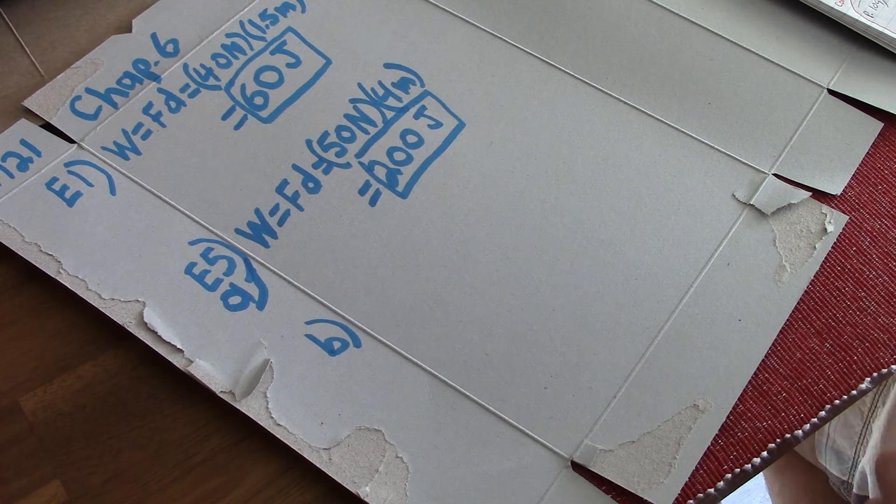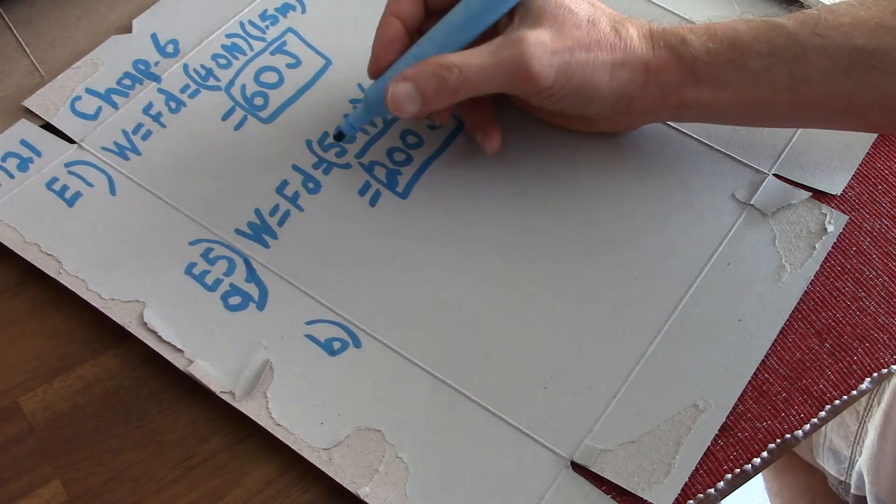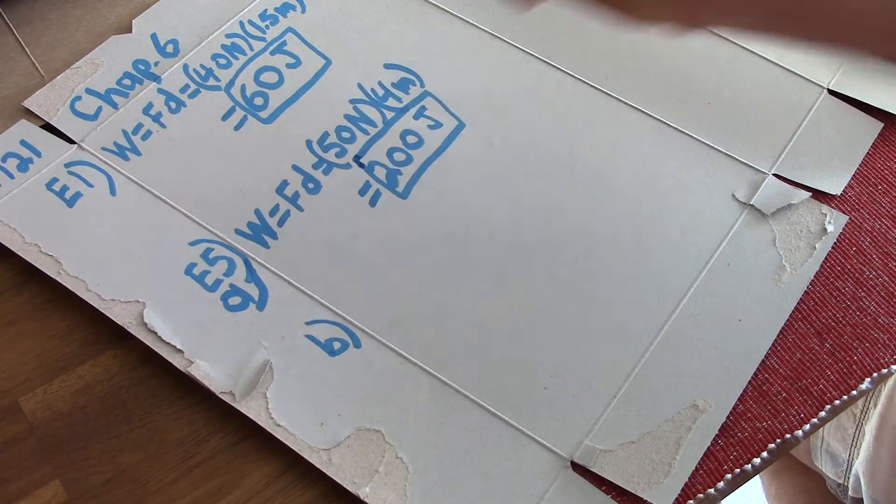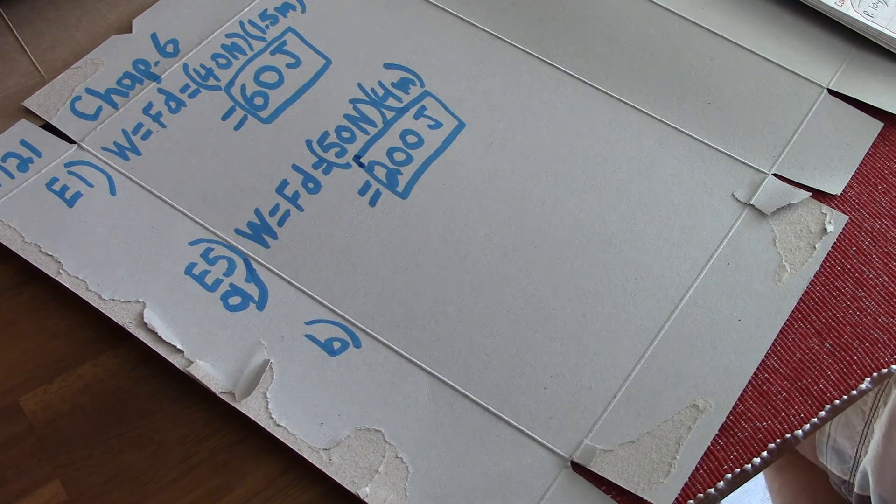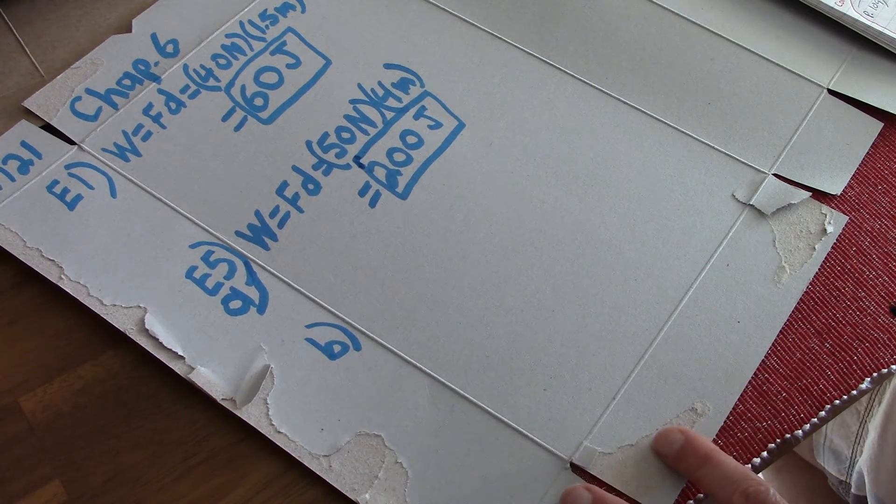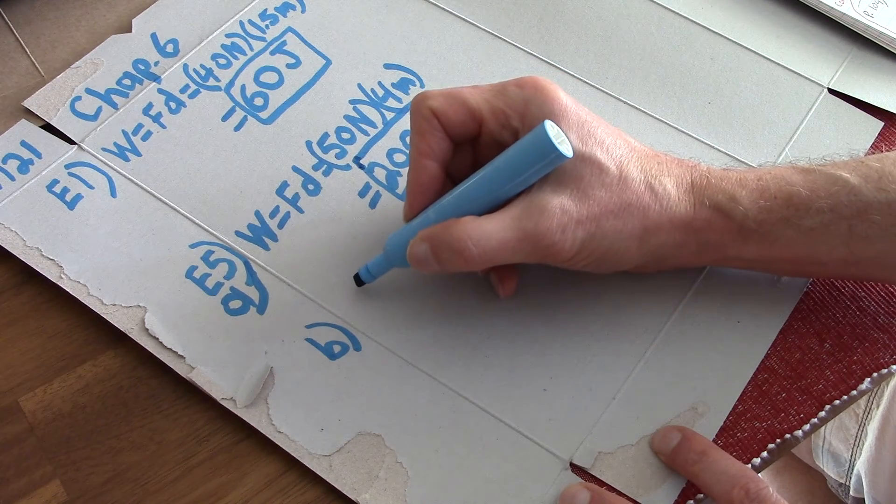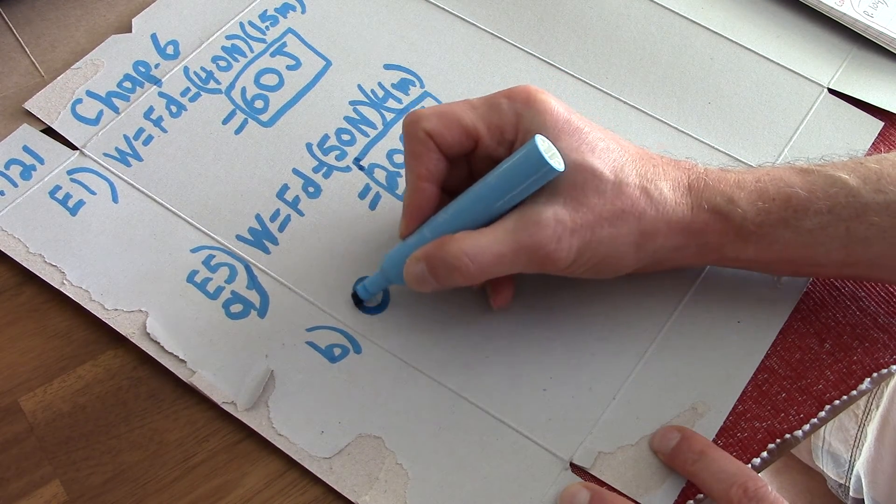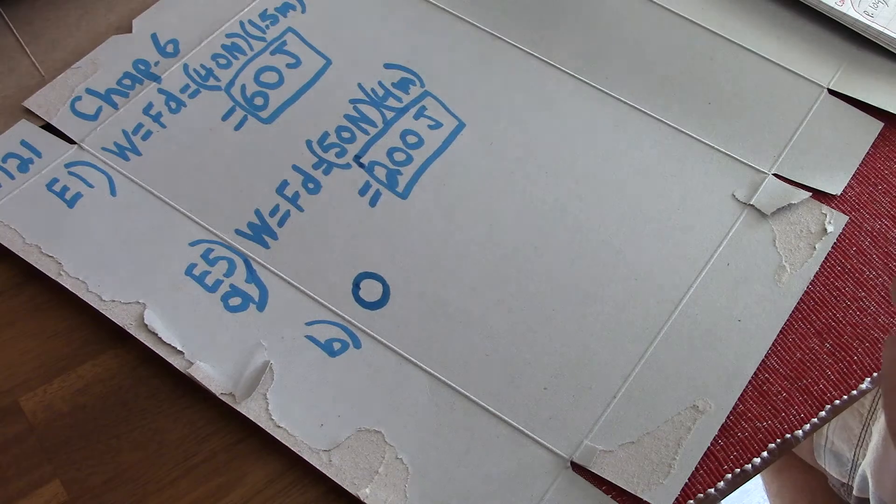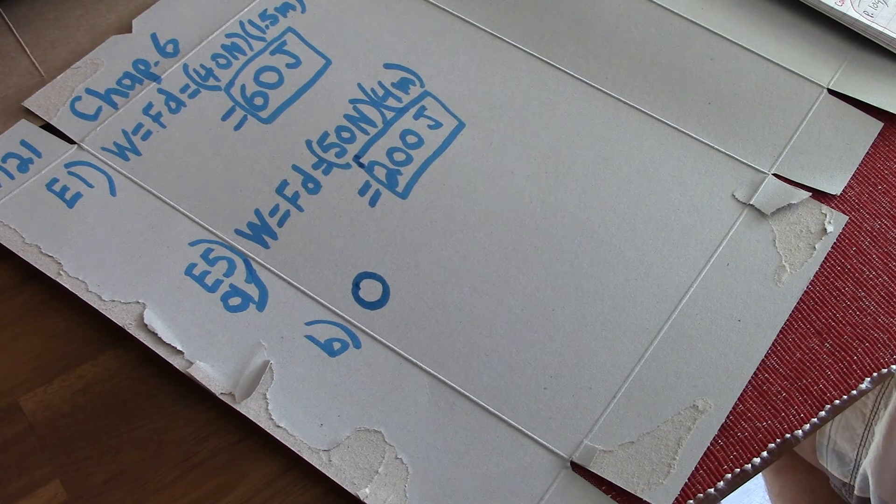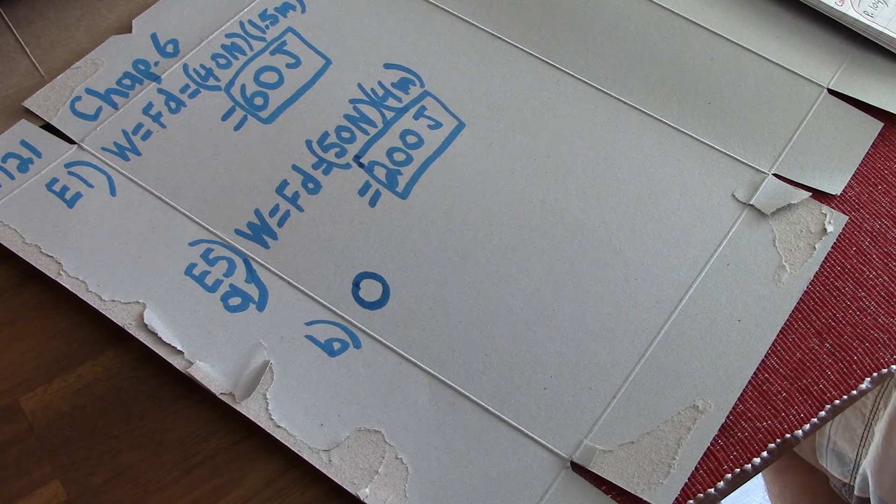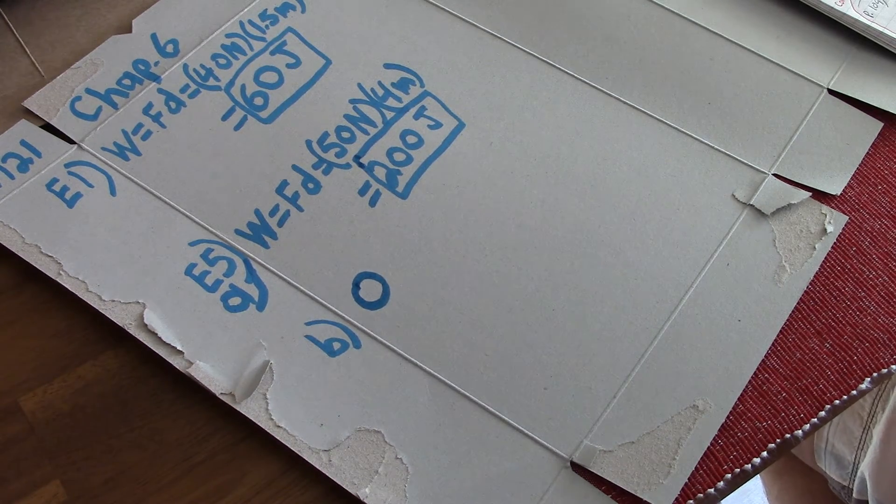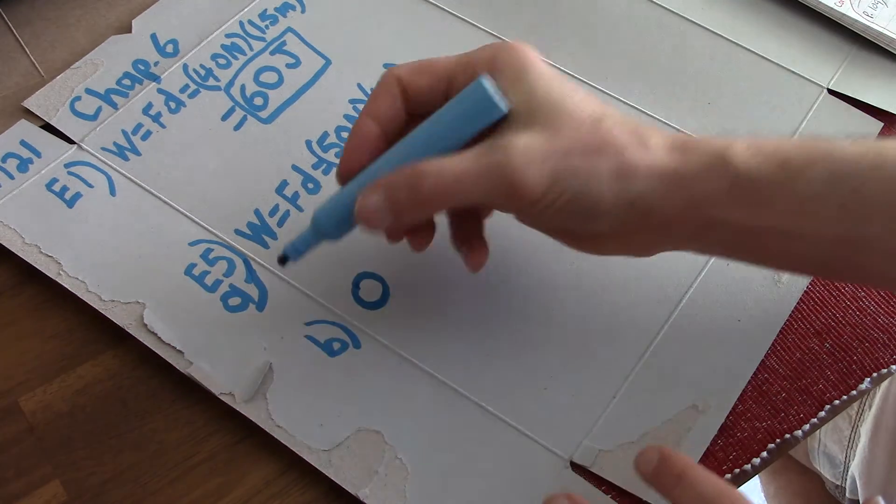The vertical component hasn't done anything. Even though you're pulling, that's a shame. But you're not doing any useful work in that direction. Even though the angle is easier. So the answer is zero. E5B. What is the work done by the vertical component of the force? The answer is zero.